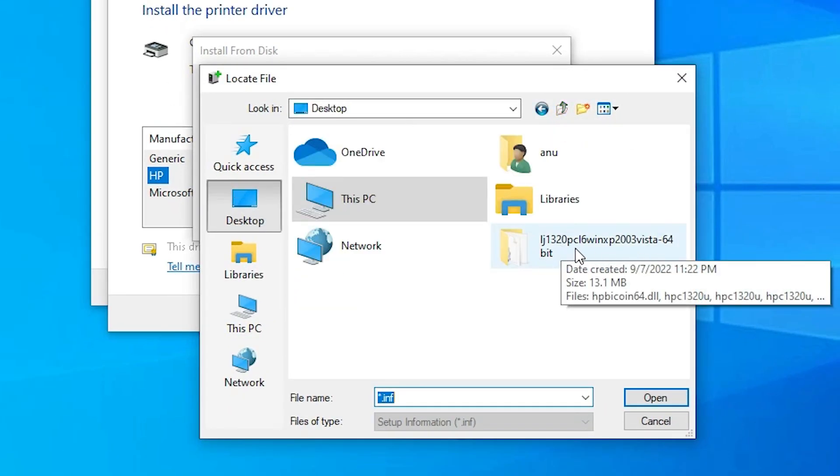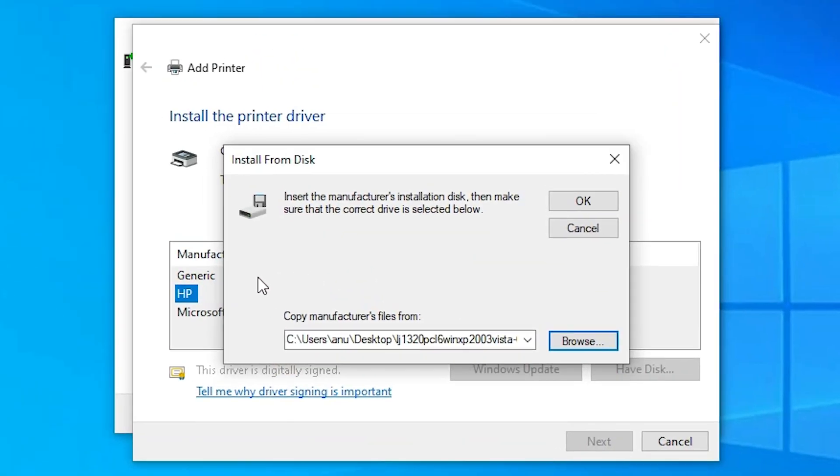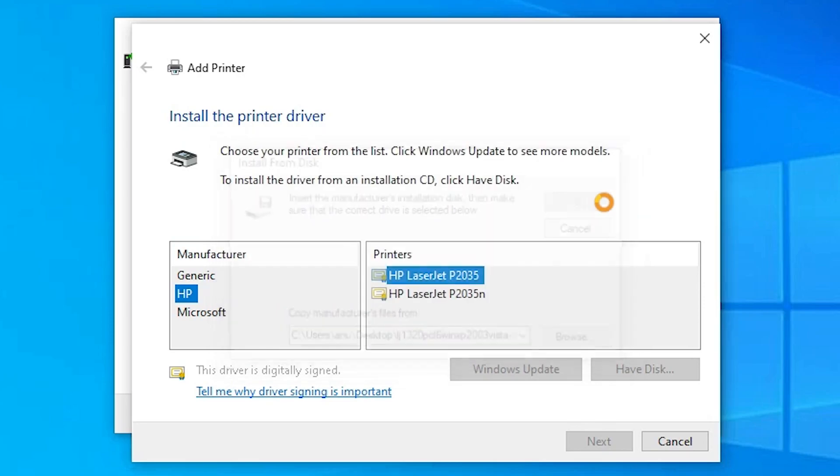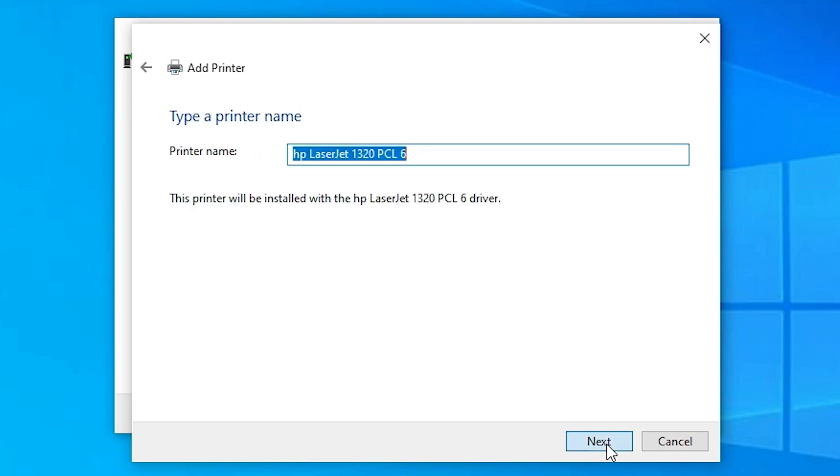Our folder is here. Double-click on our folder. Here is our setup file. Double-click on our setup file. Click OK. Here is our printer. Select our printer. It is a series of 1320. Then click Next.